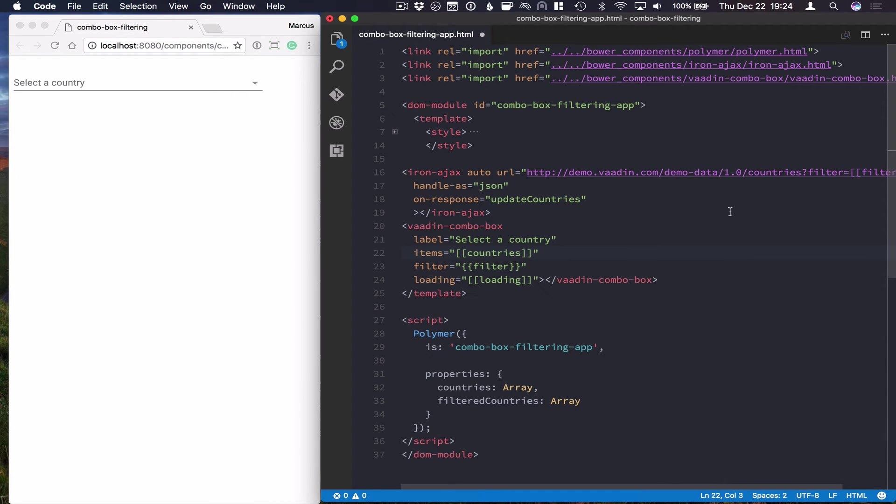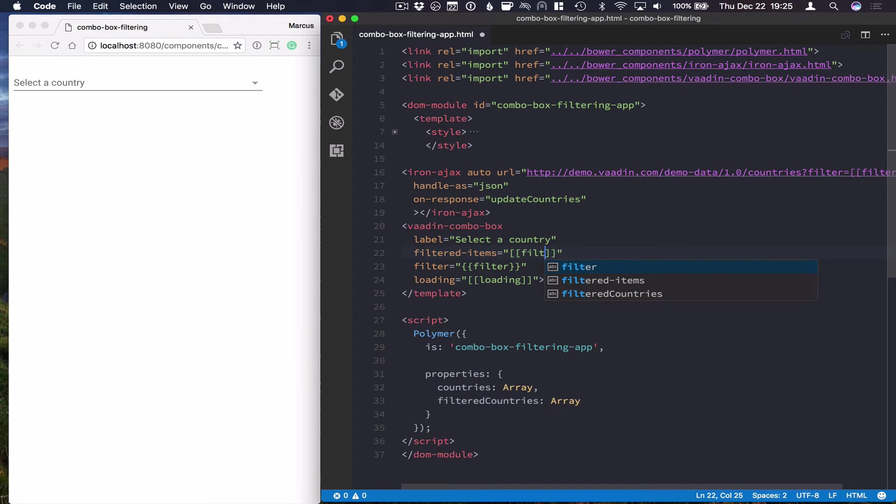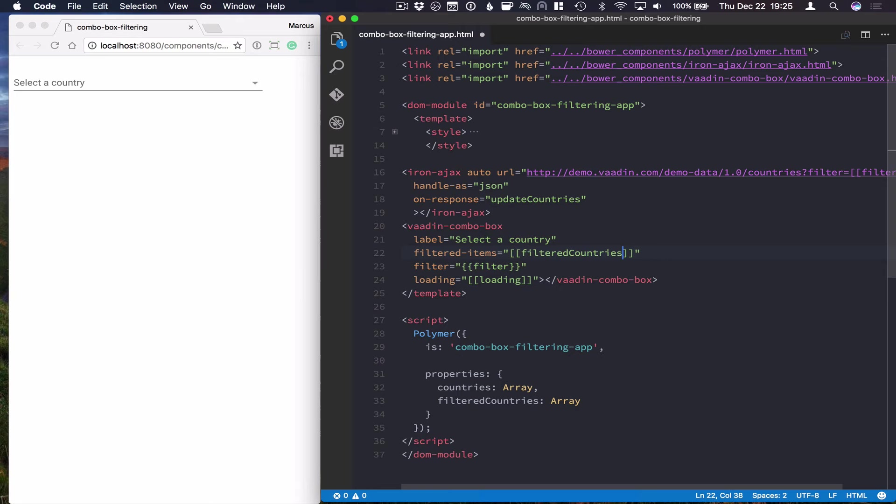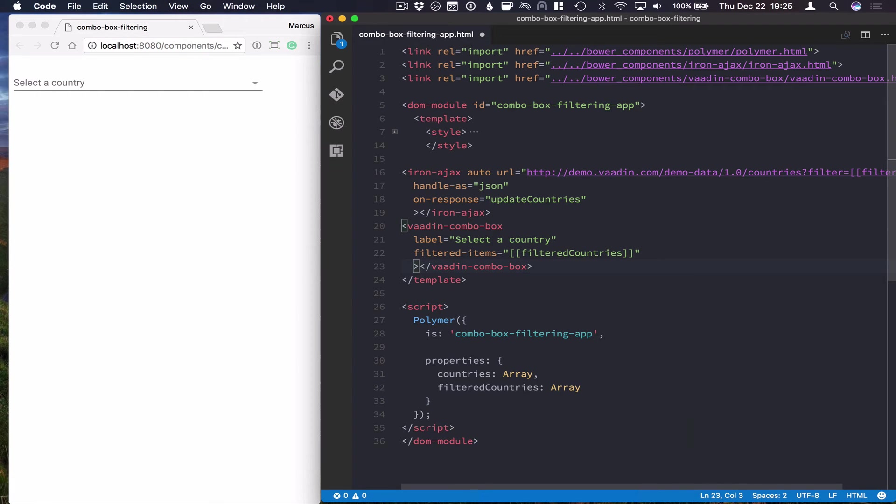So I'll go in here and change. Instead of using items, we're going to use filtered items. And the items that we pass into filtered items will not be subject to the traditional or normal sorting that bottom combo box uses. We won't need the filter and loading properties right here.